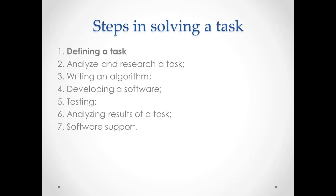There are several steps in solving a task. The first one is defining a task. What do we mean by defining a task? In this step, we try to understand the whole scenario of a task in order to understand what is given, what is asked, and what to find.